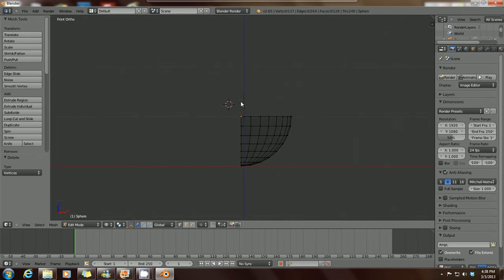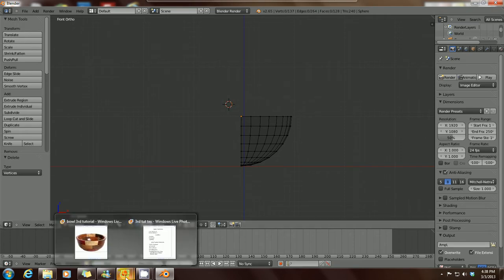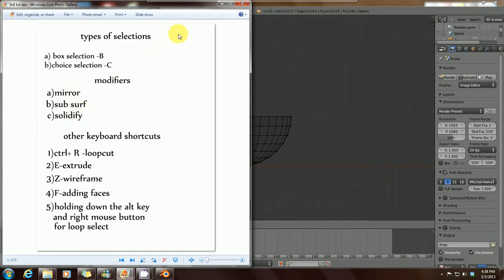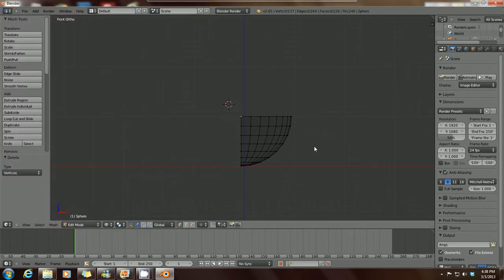Press 1 again to go into front view. Now we're going to take a look at the use of the modifiers. We've already done the B box selection and the circle selection, and we've done the wireframe mode. Now we're going to demonstrate the use of the modifiers: the mirror, subsurf, and solidify.